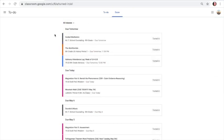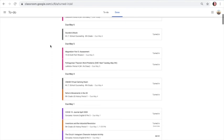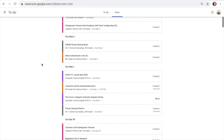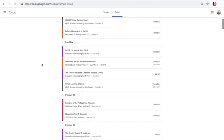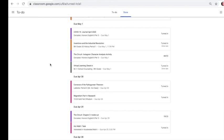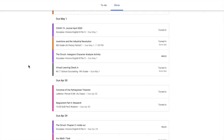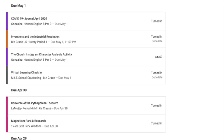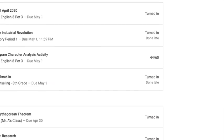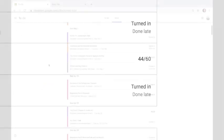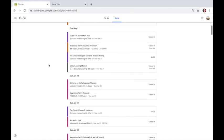Now equally important is this Done tab here. When you click on the Done tab, you see everything you've turned in. If it just says Turned In, then the teacher hasn't graded it yet. But then you see some of the stuff that does have a grade. If you don't like the grade that you got on assignment, you can resubmit it for a higher grade.